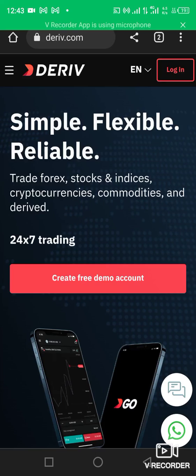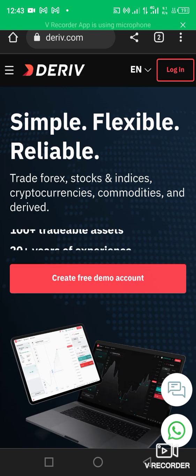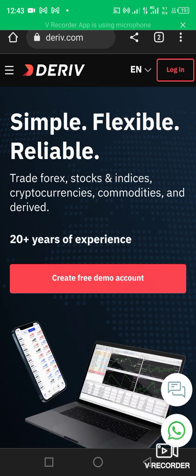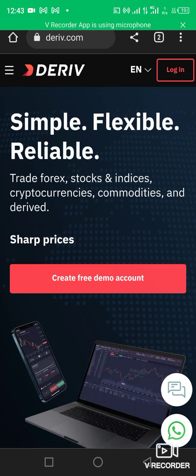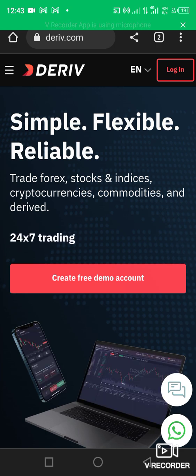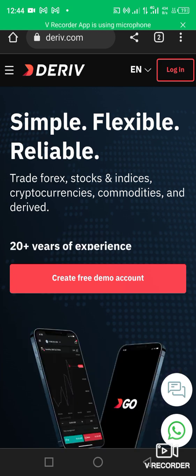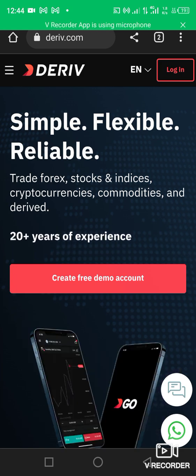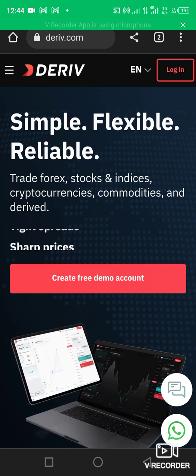Welcome to my channel once again. Today I'm teaching you how to open an account — a demo or a live account — on Deriv. If you're just joining us, kindly subscribe to this channel and click on like and share to share this video. Let's go straight to this video.